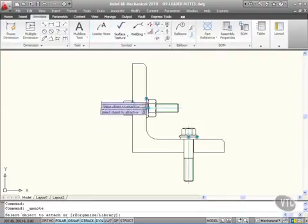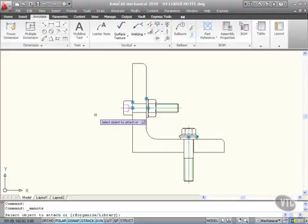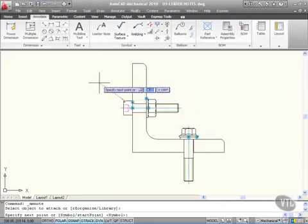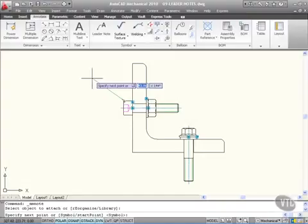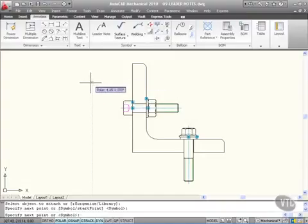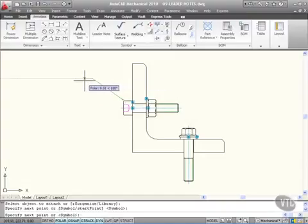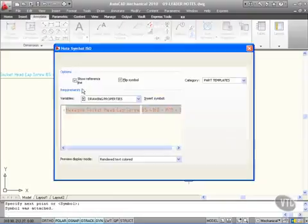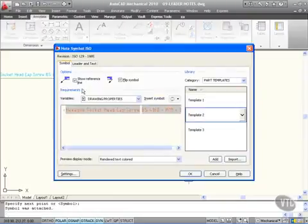So if I click on Leader Note now and select this bolt here, it prompts me to specify the next point. I'll go up to here like that, and then I want a nice little bit of horizontal line there, and I'll click there like that.